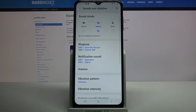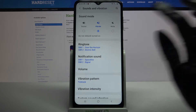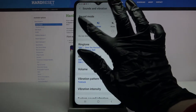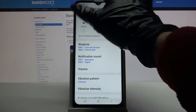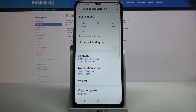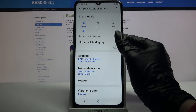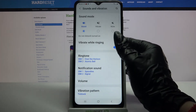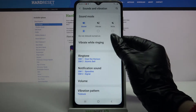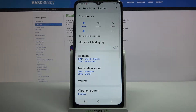Now your device is muted and only vibrations are left, but you can also click on sound and tap on the switcher next to vibrate while ringing to enable or disable vibrations for incoming calls.